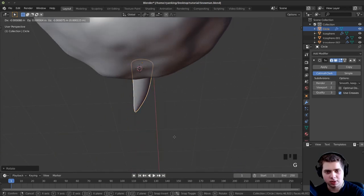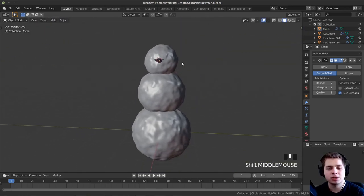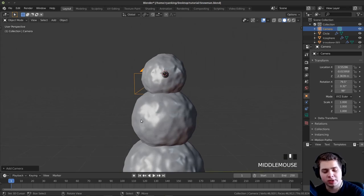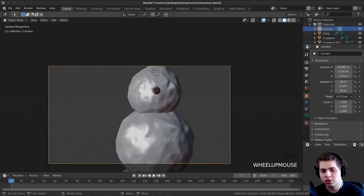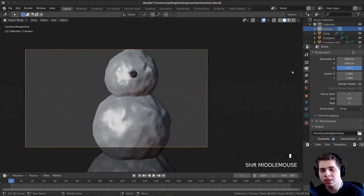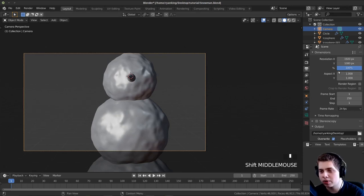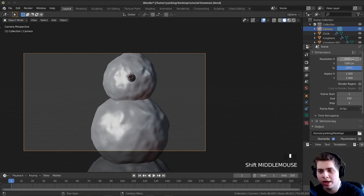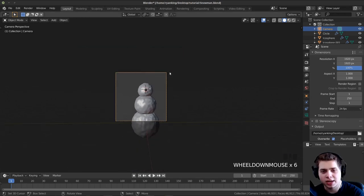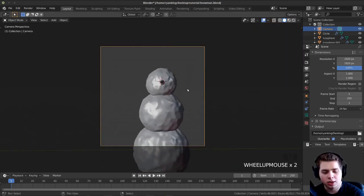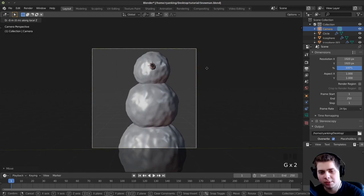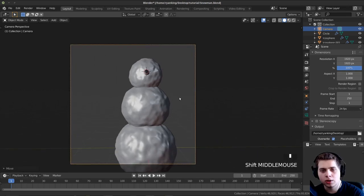I'll rotate and stick the nose onto his face. Then I want to add a camera, so I'll press Shift+A, add a camera, move to where I want the camera to be, and press Ctrl+Alt+0 to jump the camera to that position. I'm going to make it a square render — I'll hover my mouse over the dimensions, press Ctrl+C to copy the value, then Ctrl+V to paste it. Now we have a square camera. I'll press 0 to jump to camera view, press G and double-tap Z to move the camera forward and backward, then adjust its position.